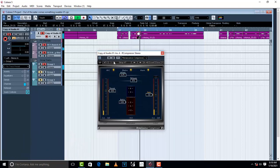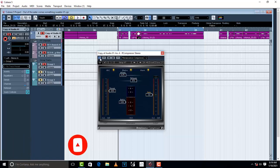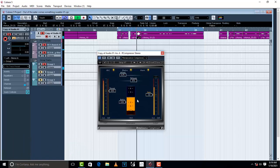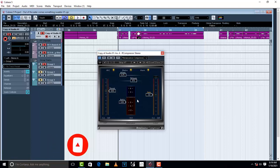I want you to look at this part — as we engage the compressor, there's a very huge difference. I love what this compressor is doing to the vocal, especially the high vocal. It has brought it to a level where we can say it sits well in the mix. This is what a compressor does.